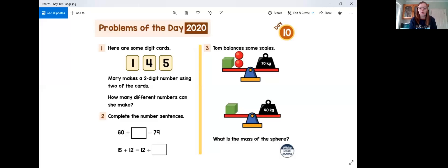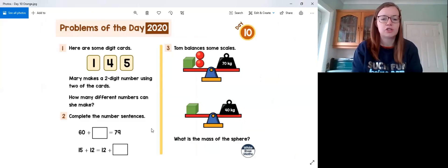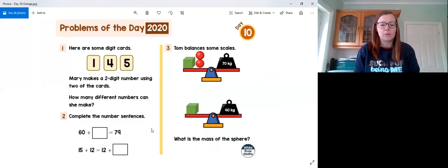Hello everybody, welcome back to the maths problem of the day questions. I hope you all had a nice bank holiday weekend. We're now moving on to day 10 of the orange and blue questions. Can't believe how many we've got through already, so let's start off by having a look at day 10 orange questions.